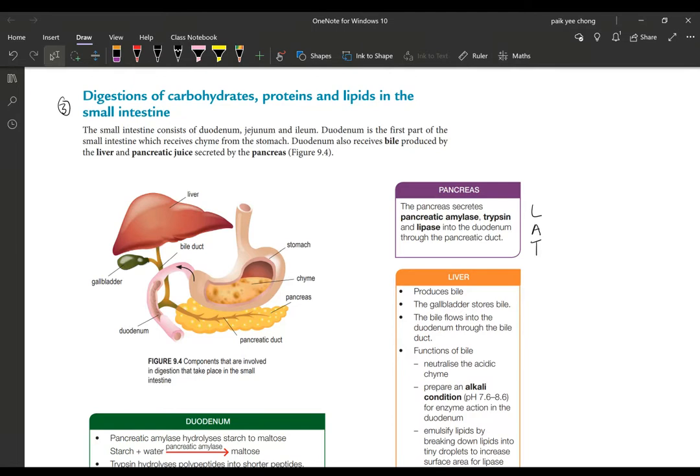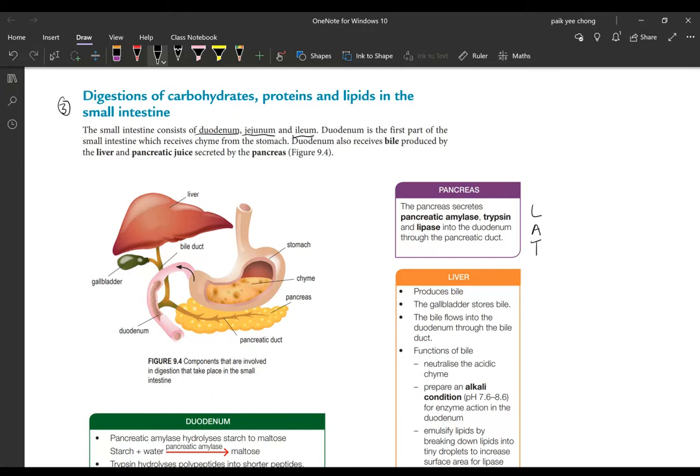I've mentioned earlier in my previous lesson the small intestine is divided into three parts: the duodenum, the beginning part of the small intestine, then followed by the jejunum, and the third part is the ileum. So after the stomach, the chyme that comes from the stomach will be transferred to the duodenum. Chyme is a semi-solid substance which comes from the stomach after two to four hours of digestion.